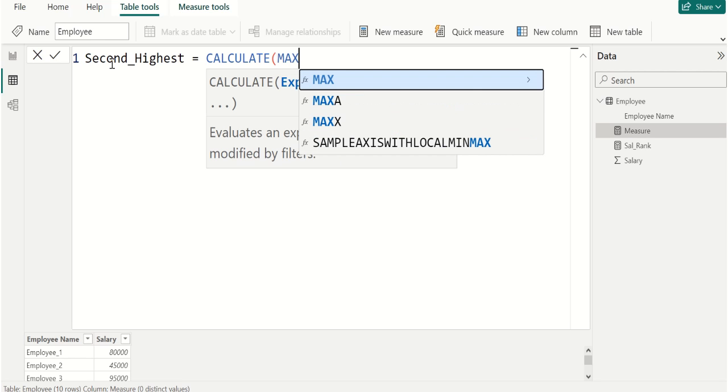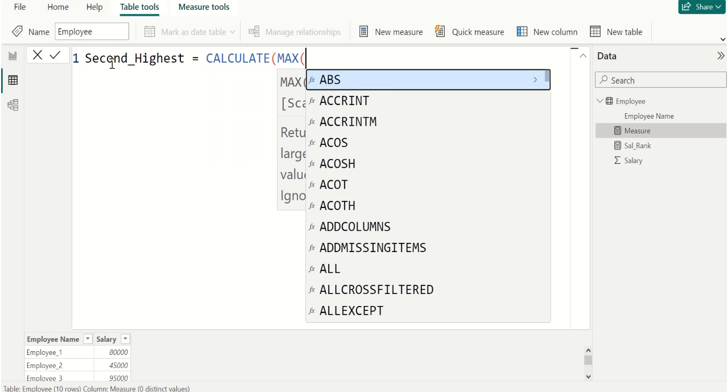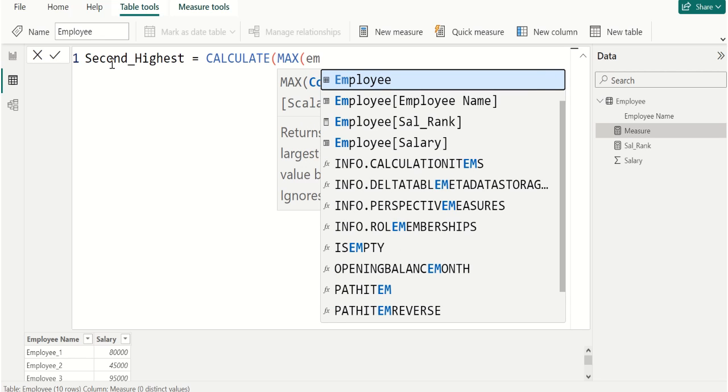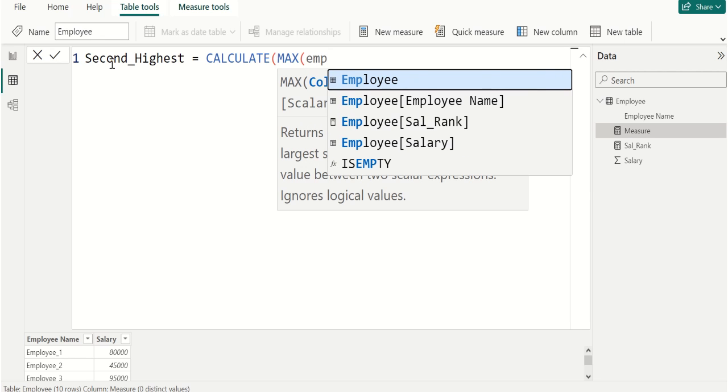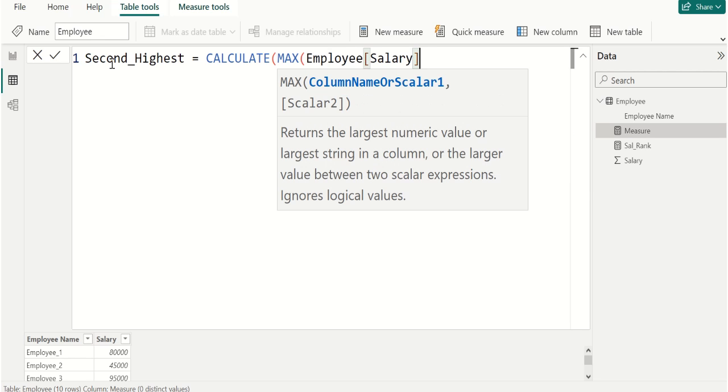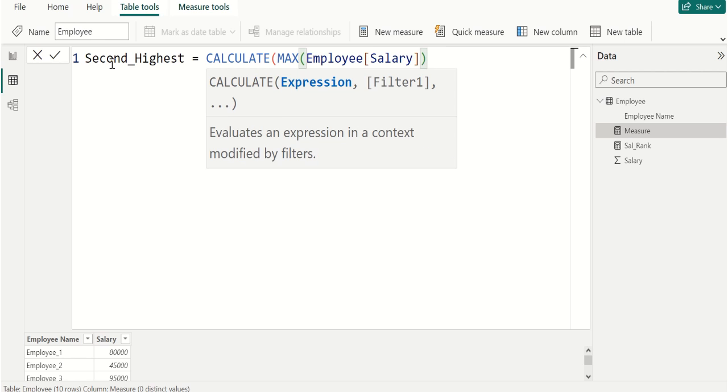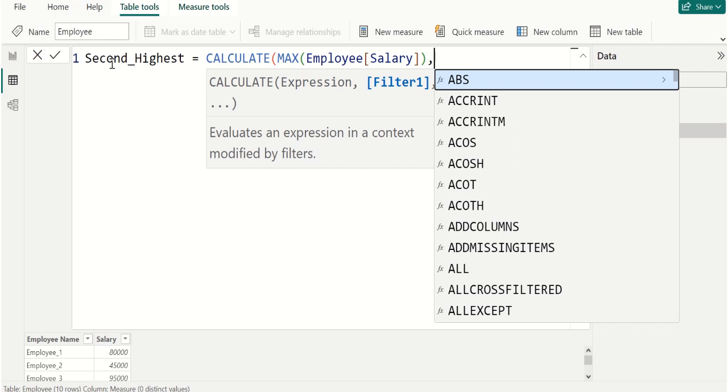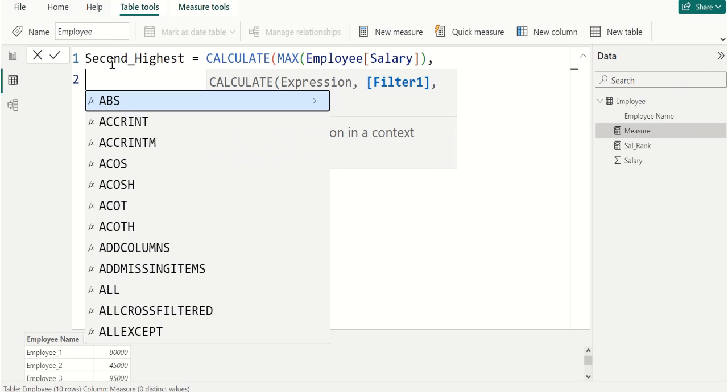We start DAX function with CALCULATE DAX function. Then inside of CALCULATE we use MAX DAX function to find the maximum value from Salary column in Employee table. Close the parenthesis, close the parenthesis, comma, comma, Shift+Enter.